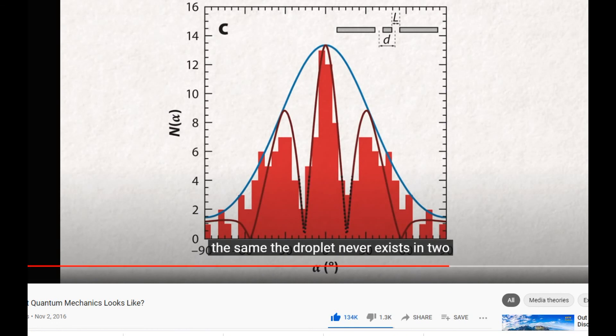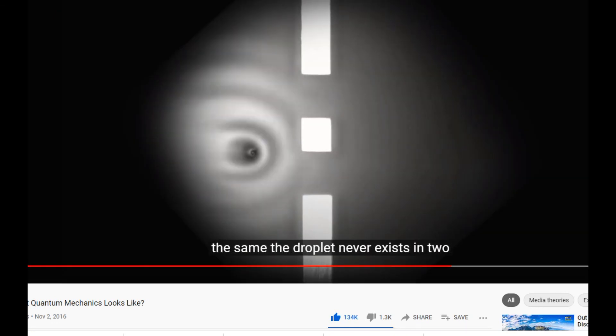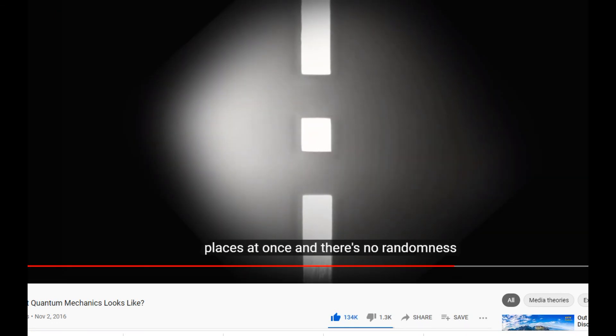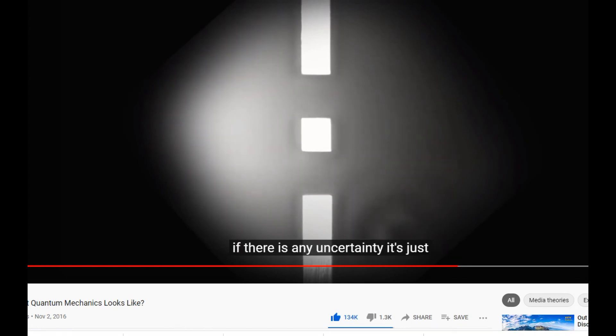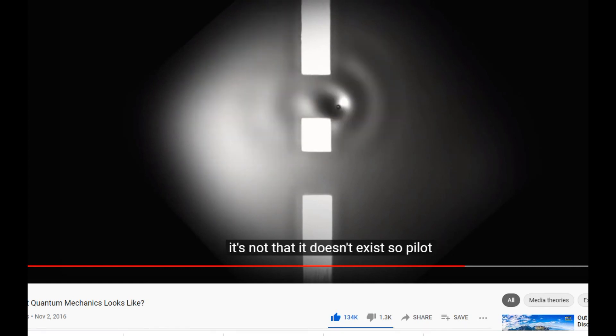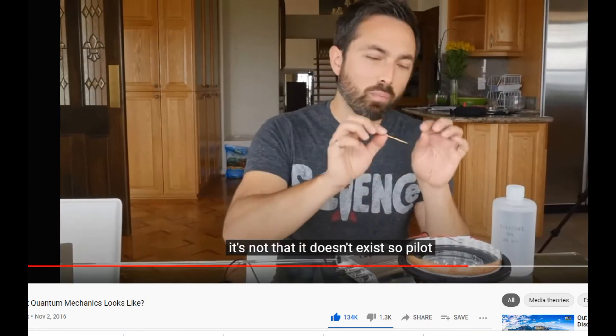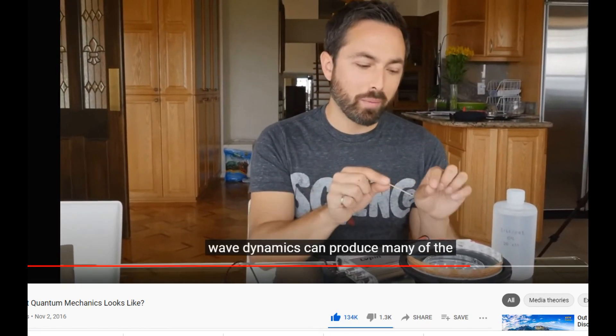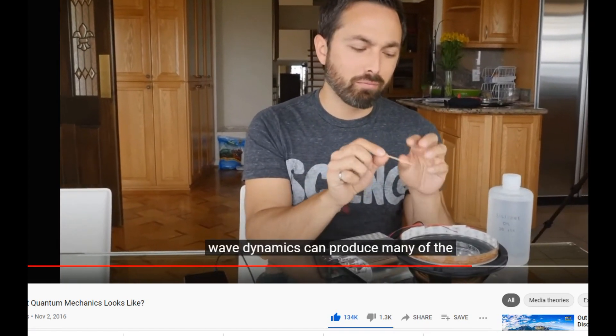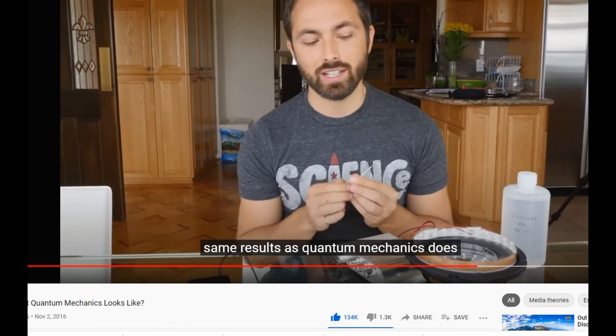The droplet is pushed around by its interaction with the wave, so that the resulting statistical distribution is the same. The droplet never exists in two places at once, and there's no randomness. If there is any uncertainty, it's just due to our ignorance of what's going on — it's not that it doesn't exist. So pilot wave dynamics can produce many of the same results as quantum mechanics.